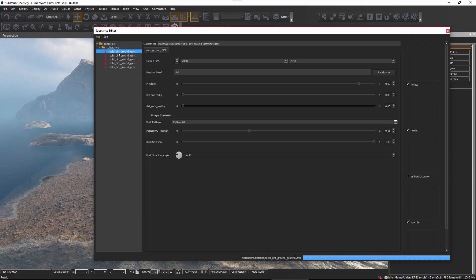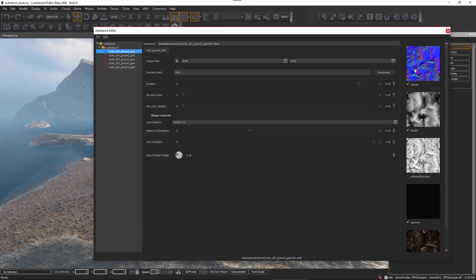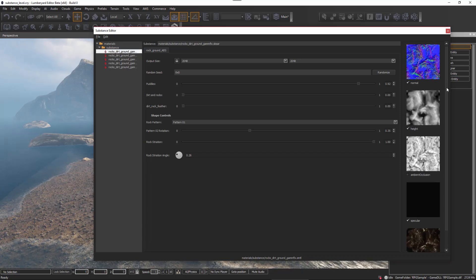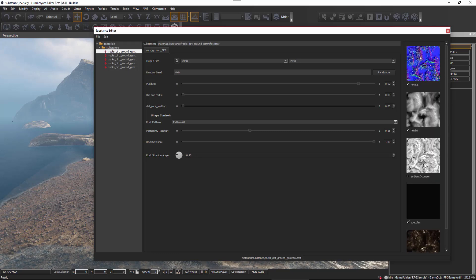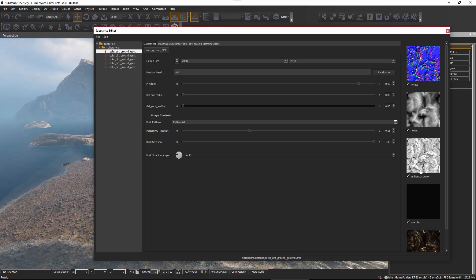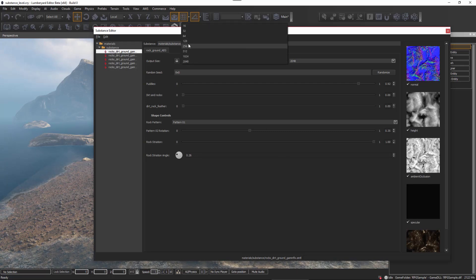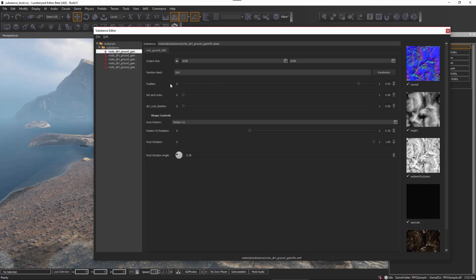Once you find a substance you want to work with, all you need to do is select it. Here you have all of the parameters that you set inside Substance Designer, and over on the far right side you can see the texture outputs. For instance, if I want to have the substance engine generate ambient occlusion, I can do so by just clicking this box. Here we have the substance parameters I created in my substance using Substance Designer.